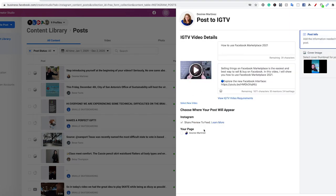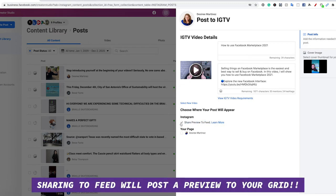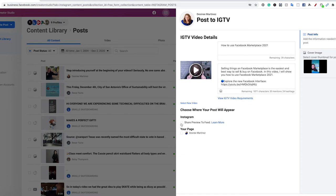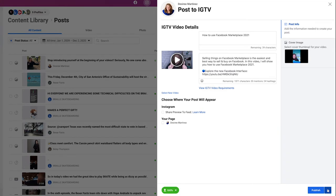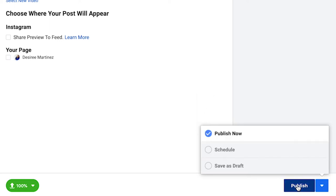Back to my post info — do I want to share a preview on my feed? This means that it will show up in the grid. You can choose that if it's part of your aesthetic; for the case of this, I'm going to say no. You can also choose to post it to your page from here. I can schedule this to go up for whatever date and time I want, or I can just publish it now.